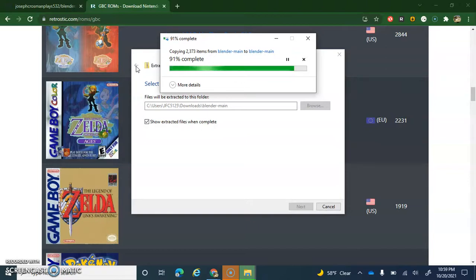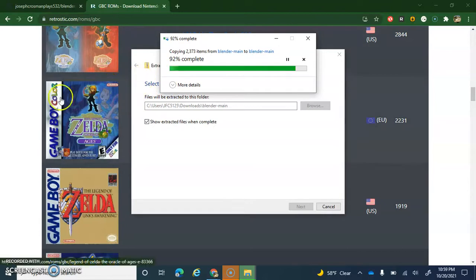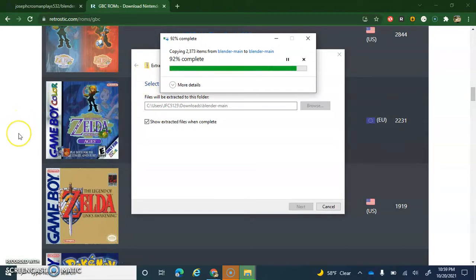Just wait for it, it's 91% complete. Just you can just wait for it to be completed.